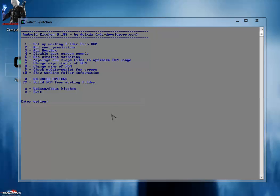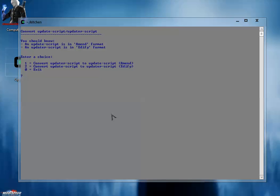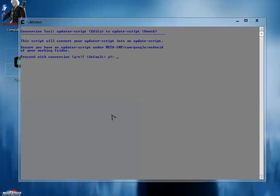Now what you have to do: type 0 and hit enter - you will go to advanced options. Now type 23 and hit enter. This is to convert updater-script to update-script or update-script to updater-script. Now hit one, as you already have updater-script inside the meta-inf inside the working folder. So press 1 and hit enter.